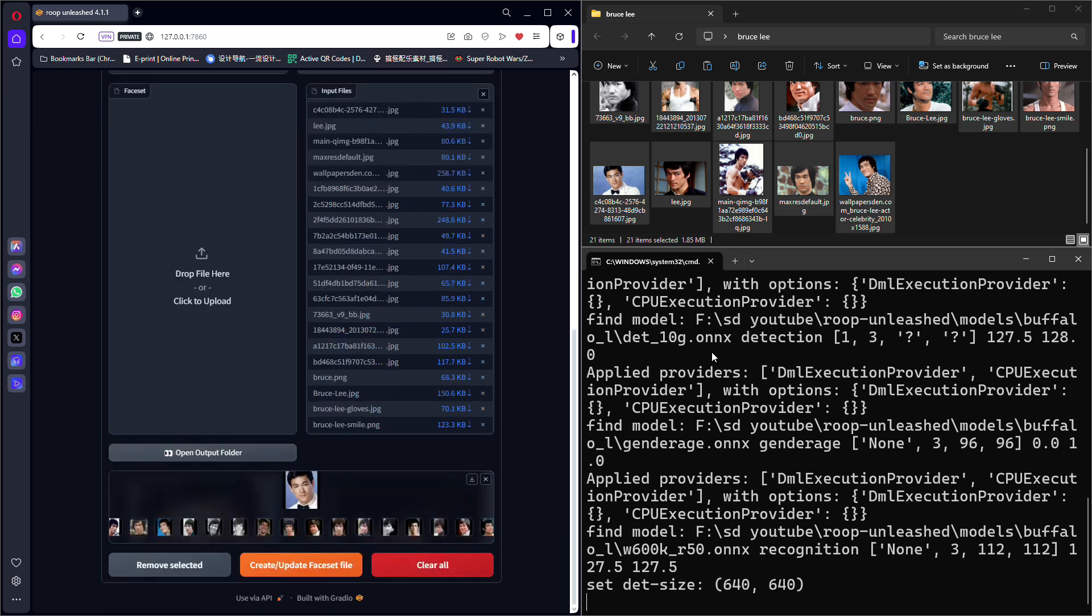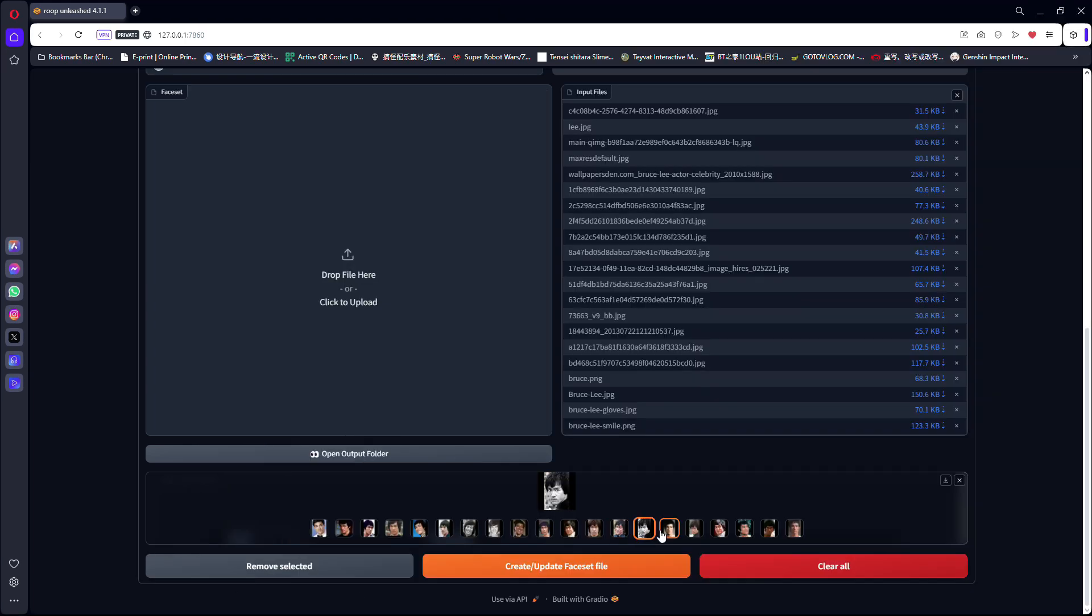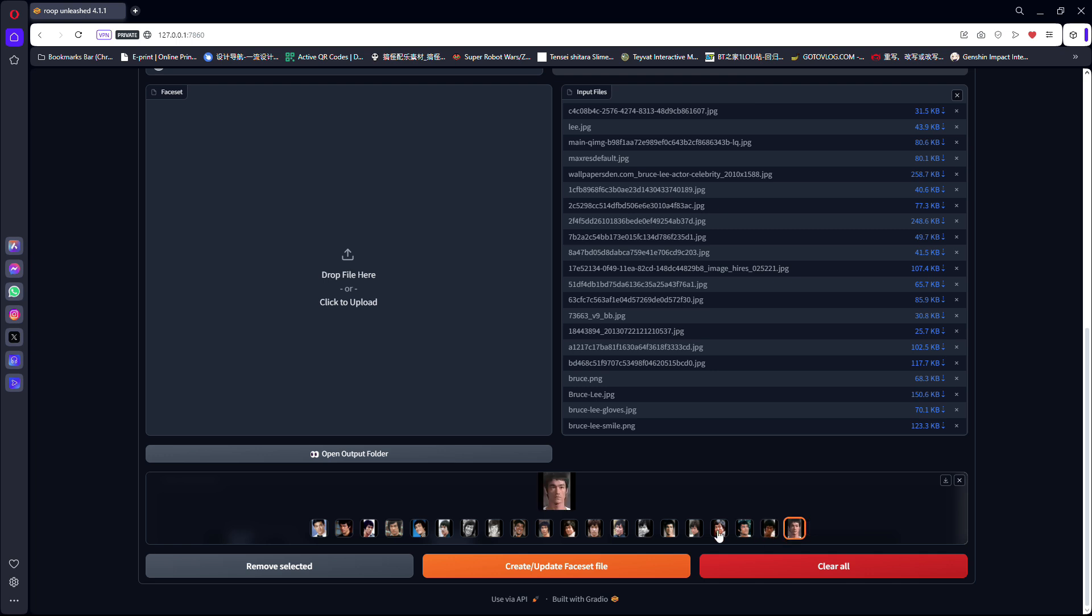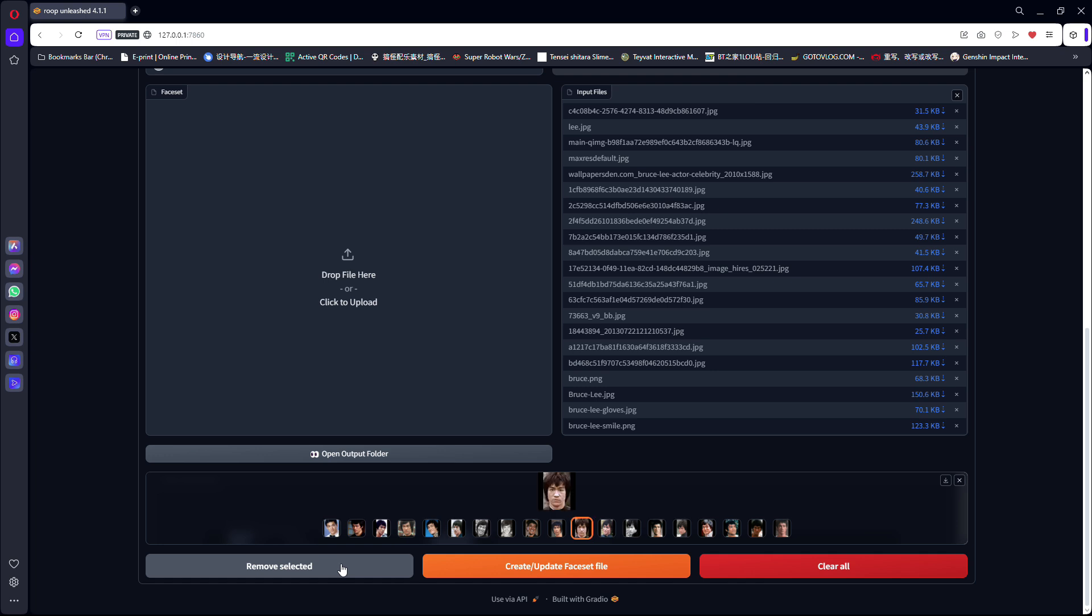After a while, all the faces that have been detected will be shown as thumbnails at the bottom. Go through each face and make sure there are no foreign faces mixed in. You can always select the photo and click Remove Selected to remove the unwanted face.